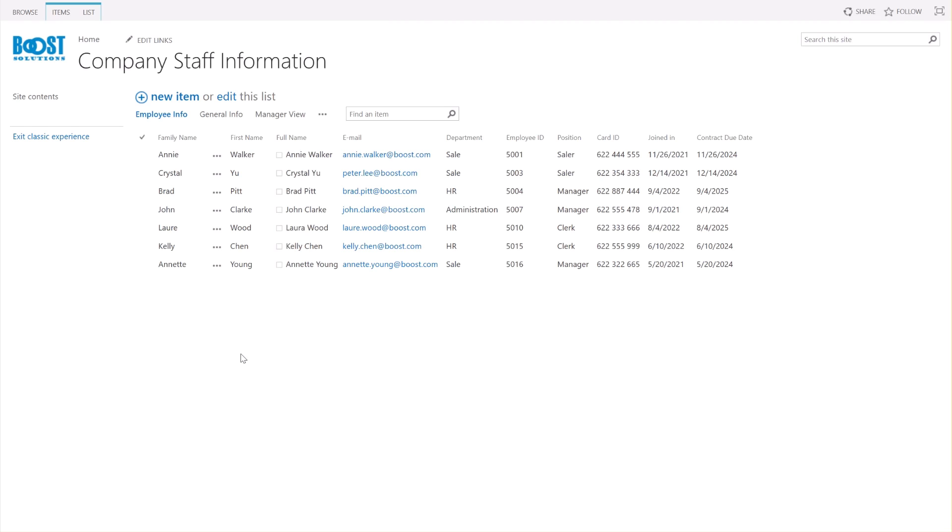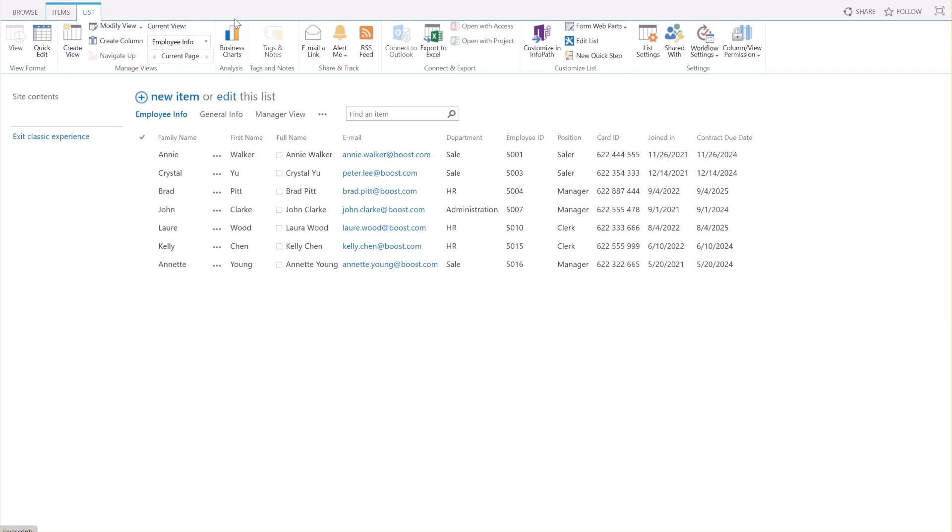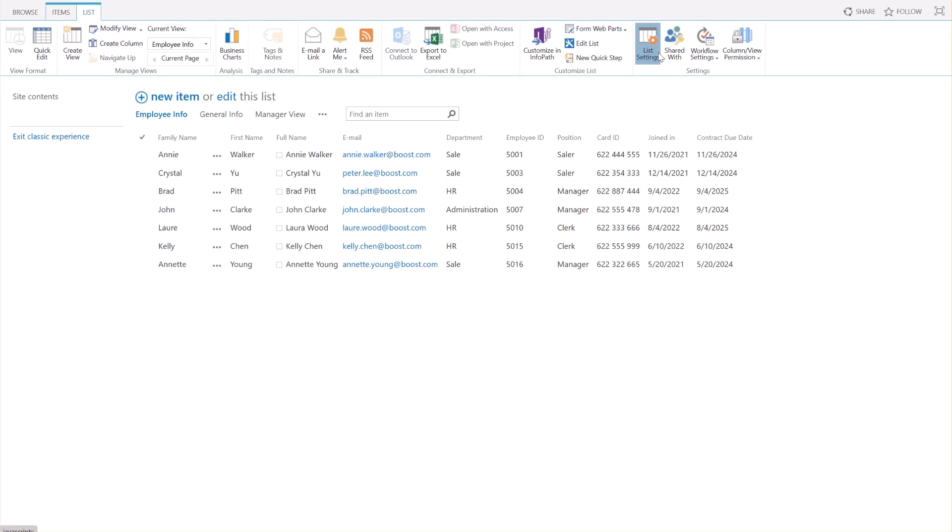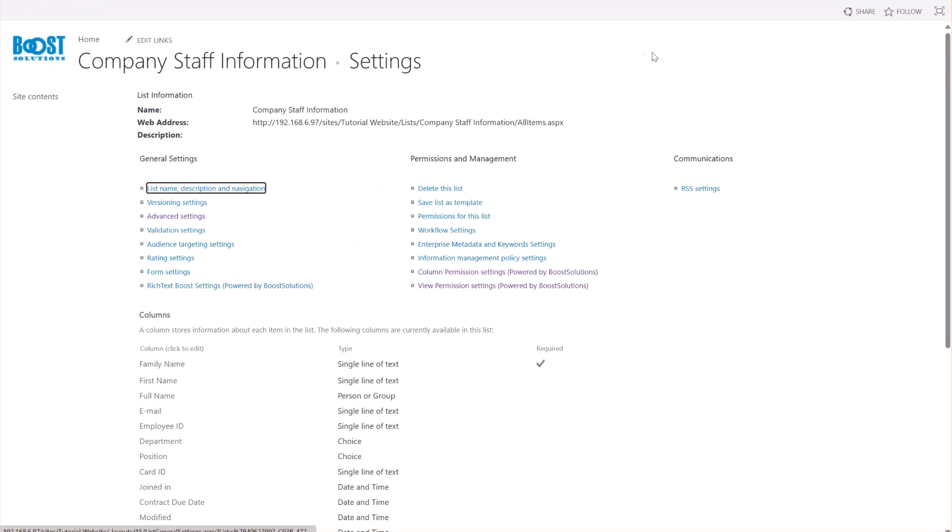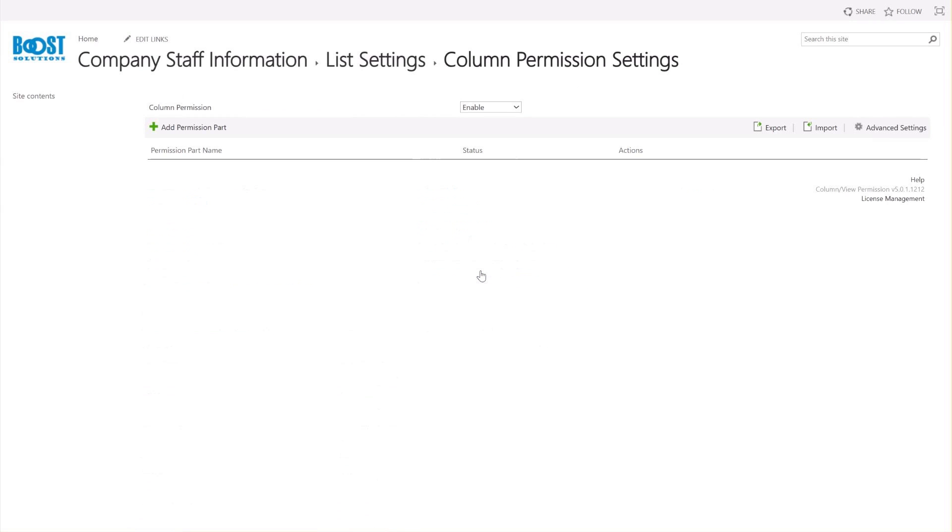We have a SharePoint list that contains several columns. Click on List Settings, and then click on Column Permission Settings. In the Column Permission Settings page, click Add Permission Part.